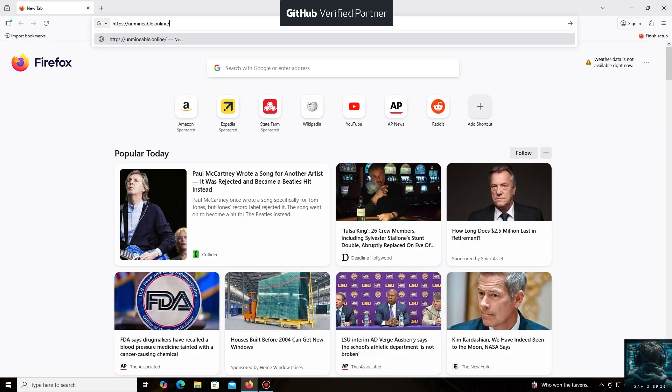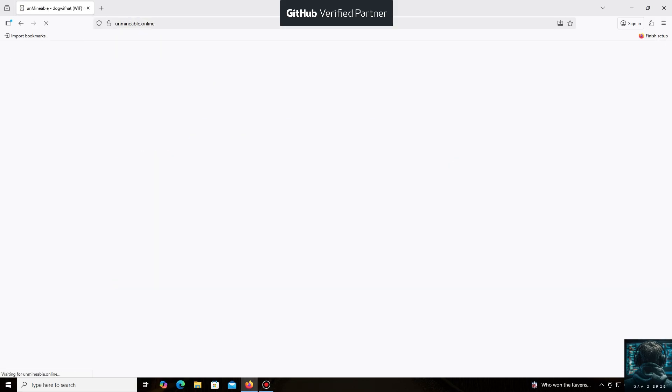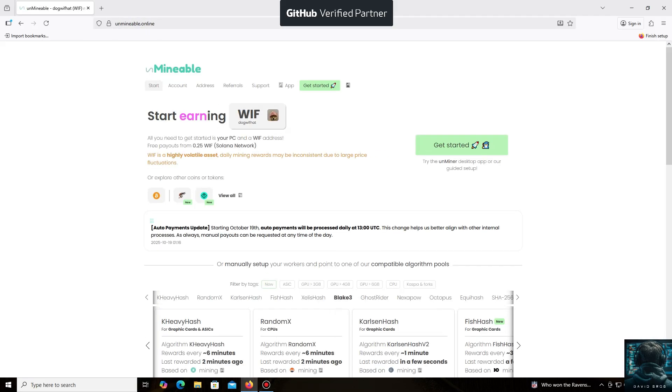The un-mineable software is perfect for beginners, working on regular PCs and laptops, and it's also suitable for large mining farms.